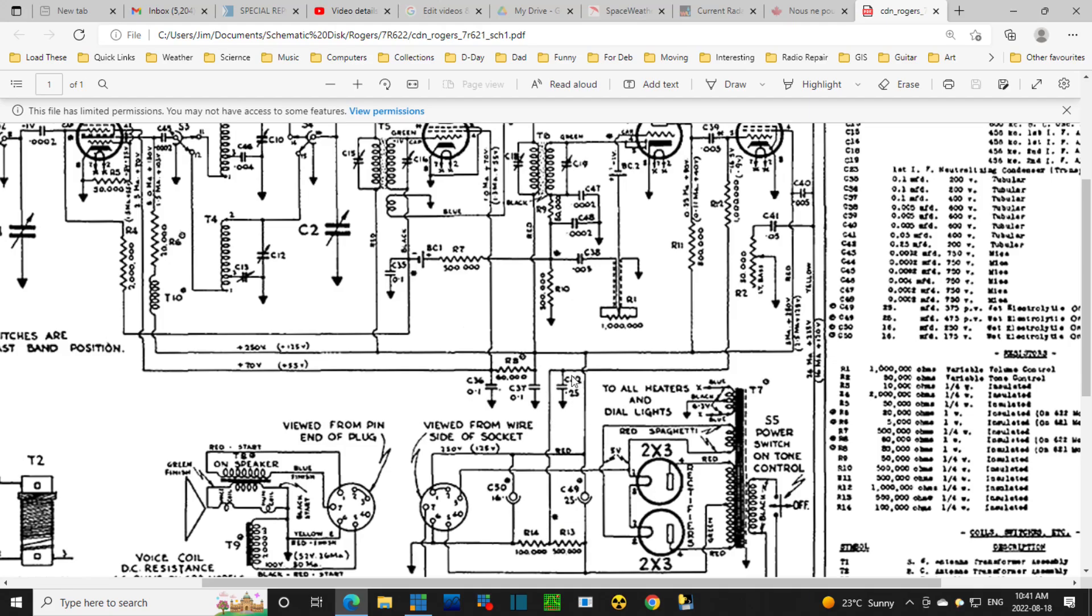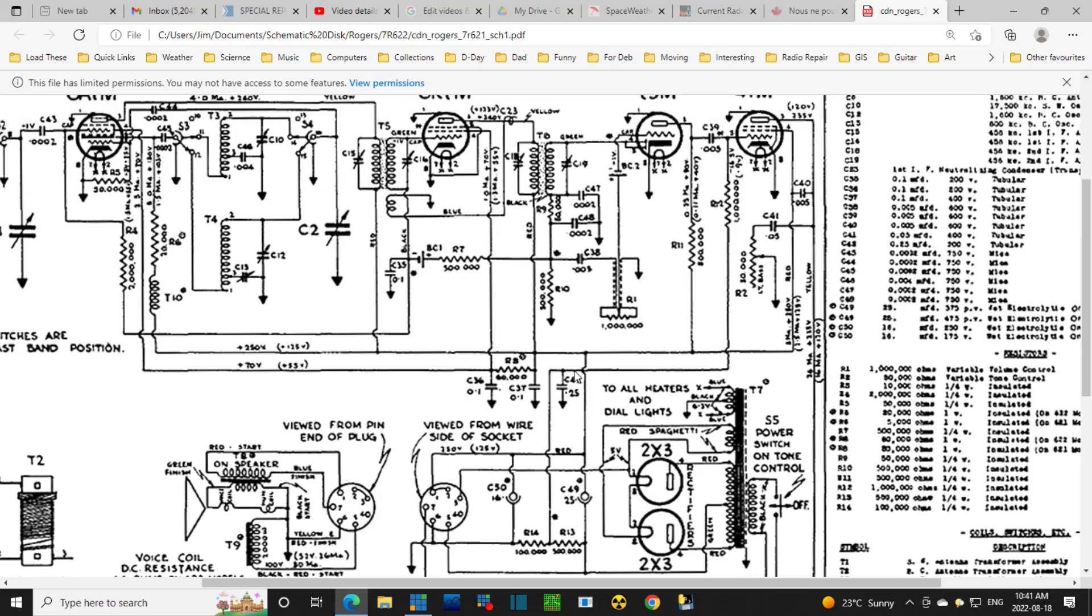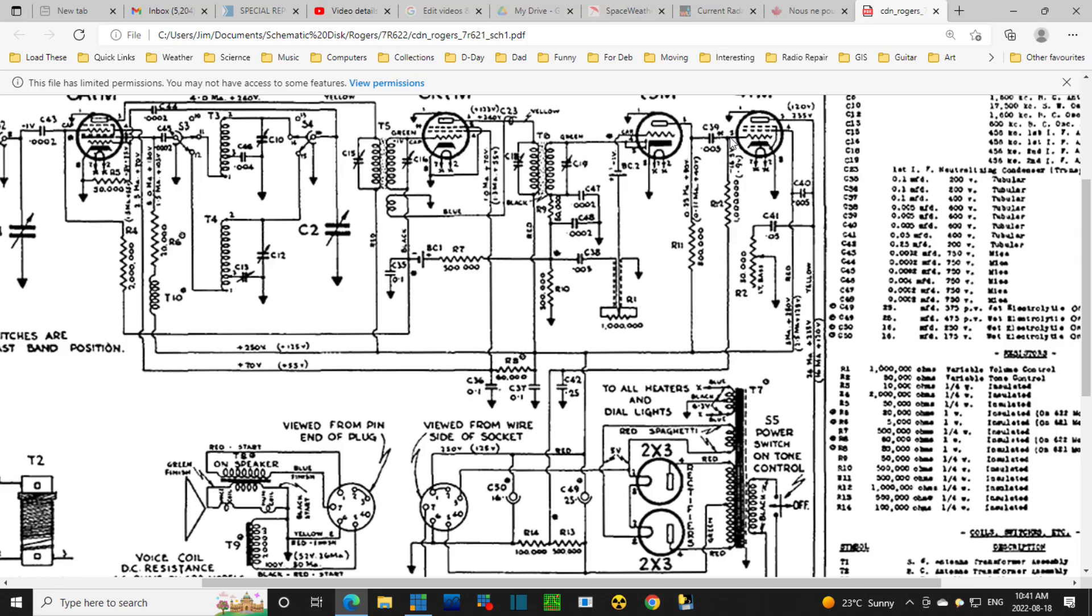If this capacitor was bad, you could get some kind of feedback squeals and screaming, get reduced output probably, maybe some other phenomenon. The radio doesn't seem to be exhibiting this kind of trouble.